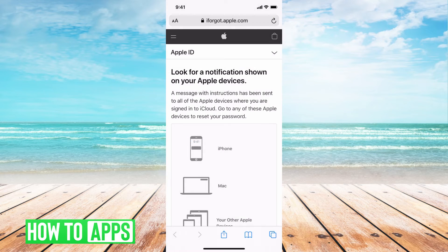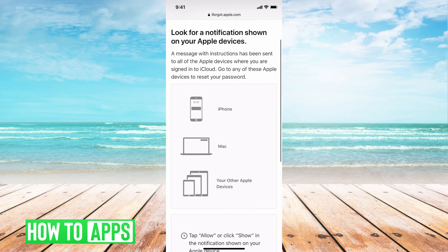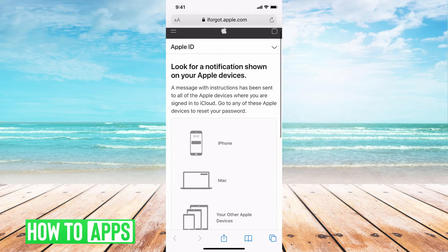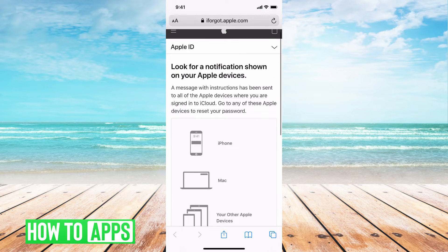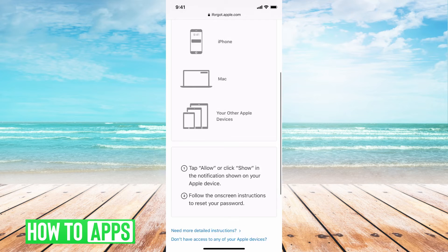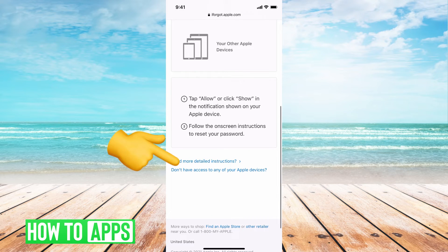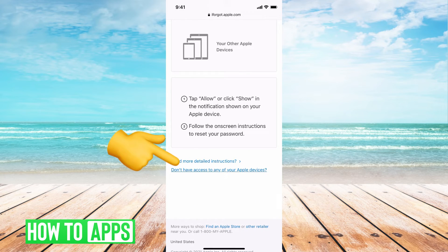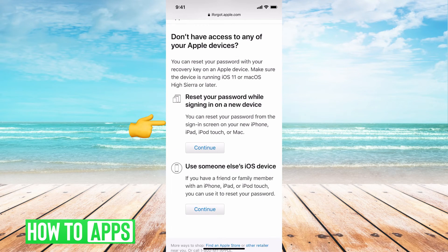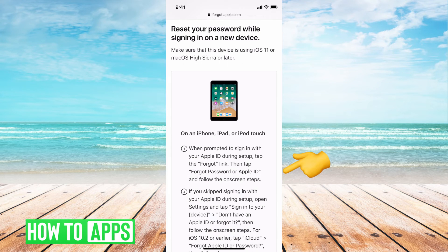So if I hit don't allow and I just got to this page because it doesn't recognize, it's going to say look for a notification showing any one of your devices and then you're going to say don't have access to these devices, password through a new device or use someone else's device. You can hit continue.